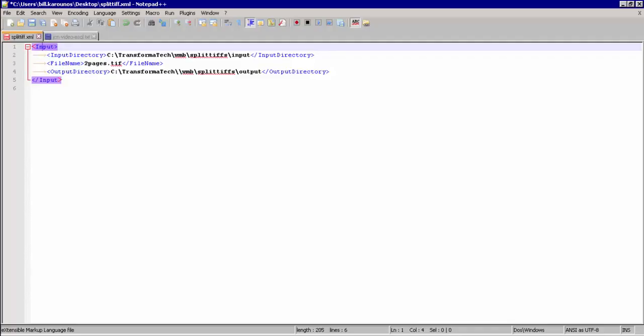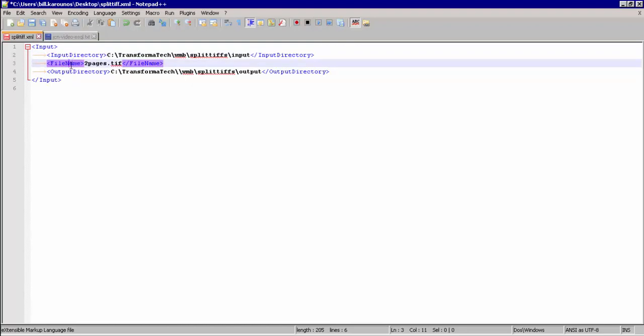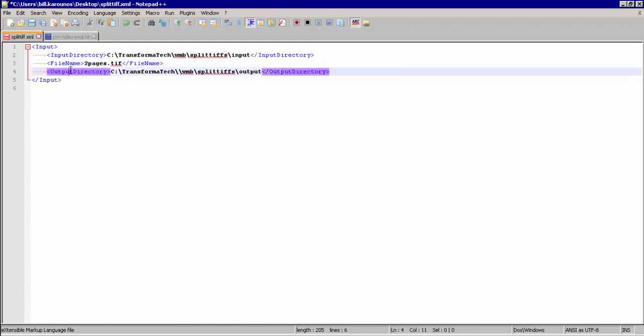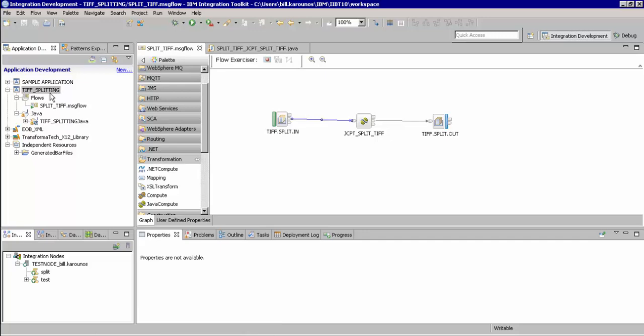First, here's the XML we will use to trigger our flow. You will see we have tags for the input directory, the name of the TIFF file that we're going to split, and the output directory that we're going to put our split TIFF images to. We'll now go into the IBM Integration Bus Toolkit. As you can see, we already have our built application and message flow. We're going to double-click into our Java Compute node so that we can integrate with our existing Java functionality to split our TIFFs.